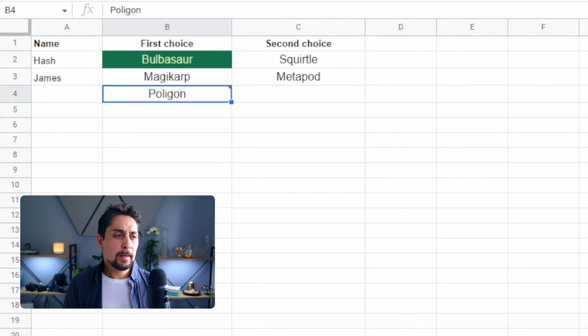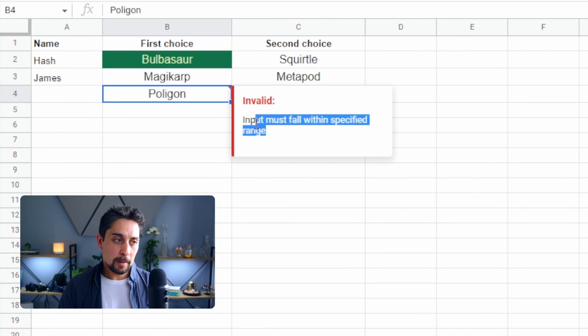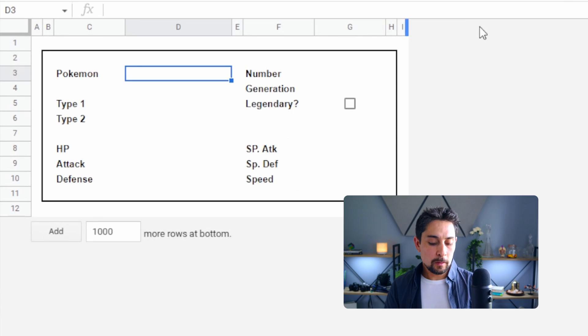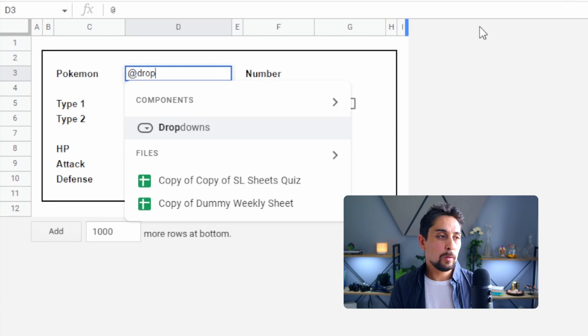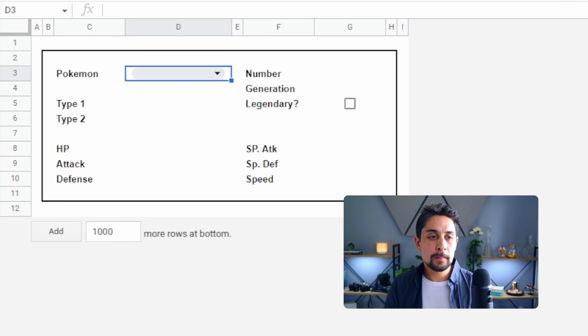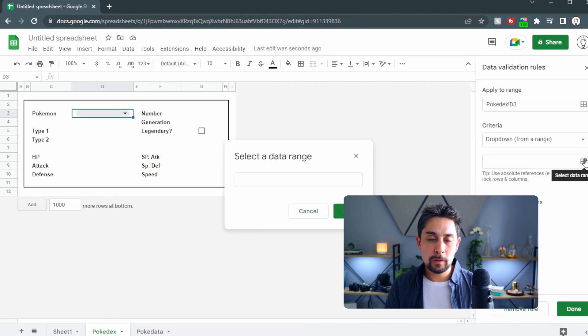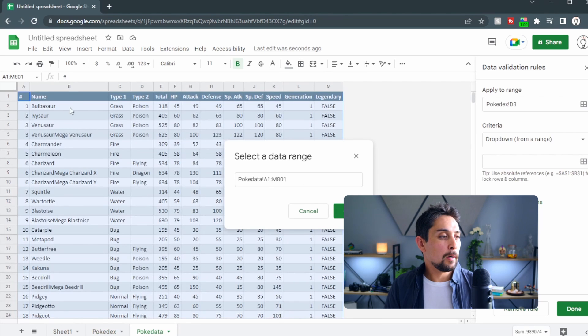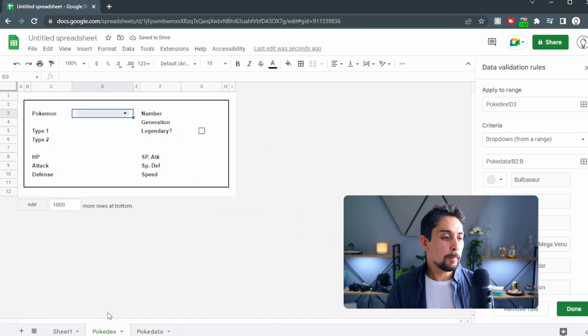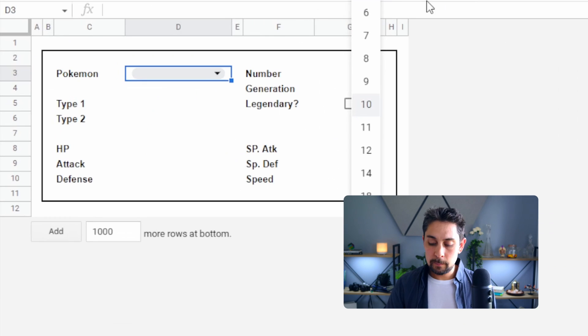Now that we've covered the basics of drop-downs in Google Sheets, we can create something a little more advanced. We create a drop-down, select from a range, click that window button, go to our data set — back to our Pokédex — and increase the size to make it a bit prettier, then select our Pokémon range.